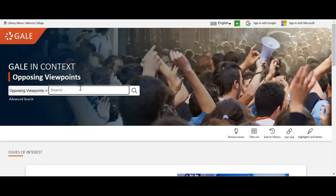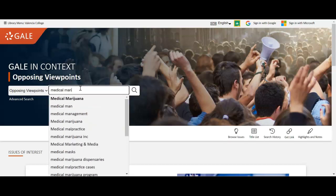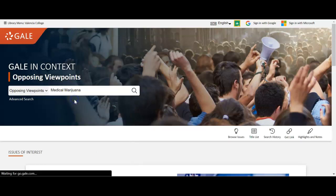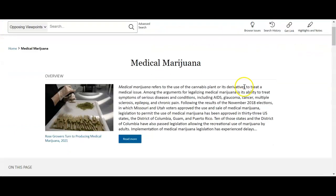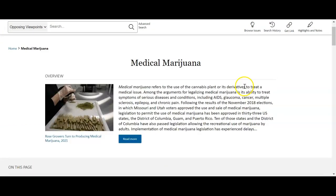We're going to do a very simple search like we did in the library catalog — just search for your general category. I'm going to search for 'medical marijuana' and click the top result, which brings me to the topic page.